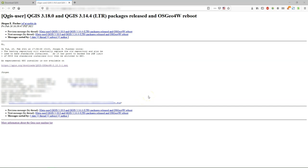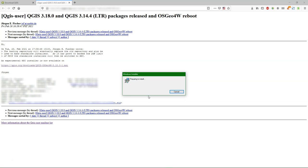The link has been provided through the user mailing list of QGIS, and I also post it in the description of this video.